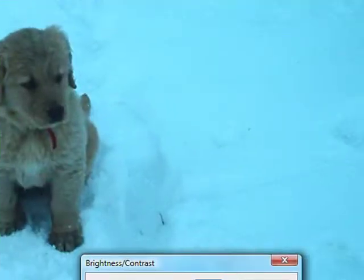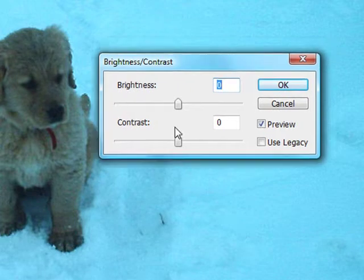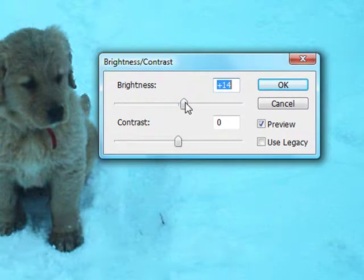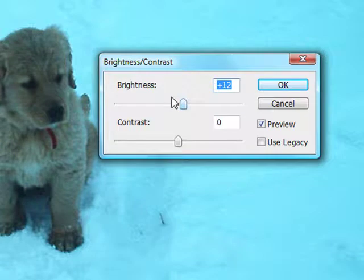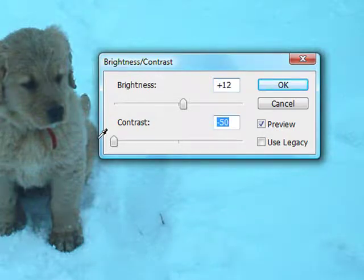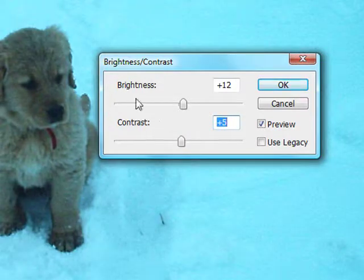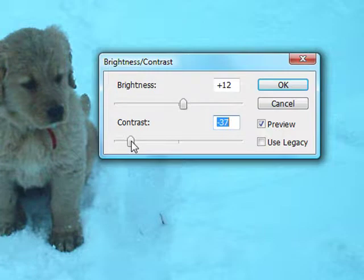Now in the Brightness and Contrast window, we don't want to move the brightness up that much. Let's move it up just a tad. Then the Contrast, we want to move down. We don't want to do it down all the way, but we want to do it down pretty much all the way. So it makes the puppy from being all dark, as opposed to the white background, to being light with the background.